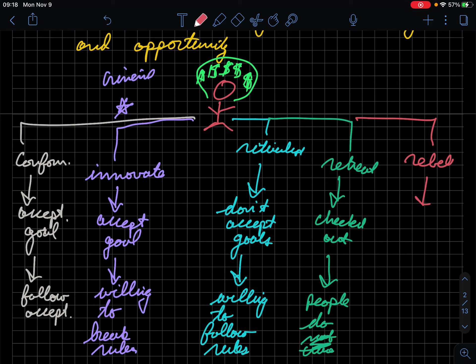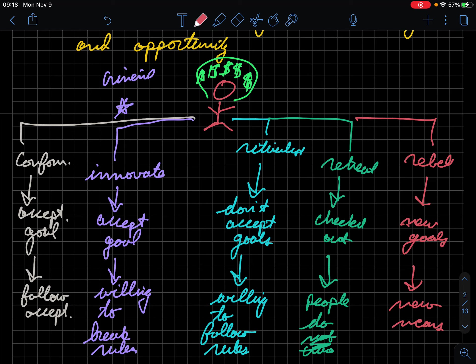And lastly, there are rebels and they say we need new goals and we need new means of achieving whatever these new goals are. We don't necessarily have to adapt. We have to adapt new rules and means in order to achieve whatever the new goals are. So this could be literally anything really, there's not really a lot of breakdown for this.